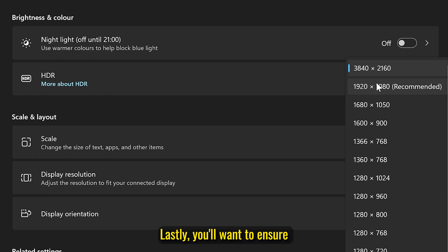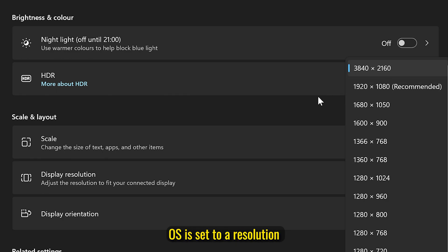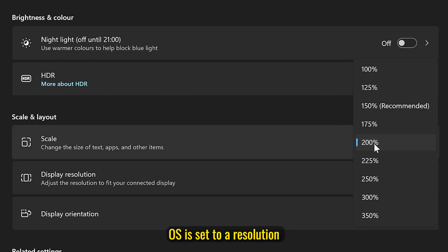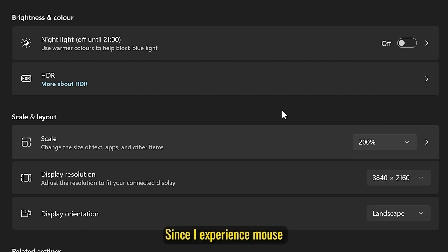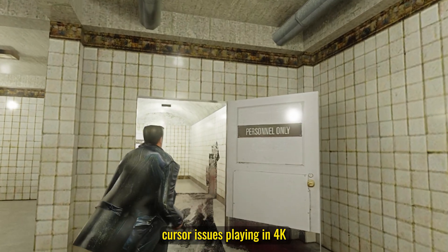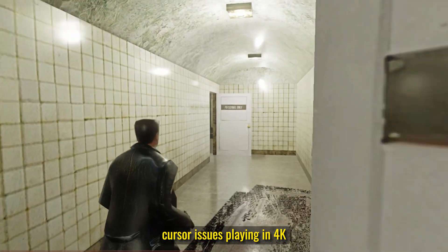Lastly, you'll want to ensure your Windows OS is set to a resolution of 1920x1080, since I experienced mouse cursor issues playing in 4K.